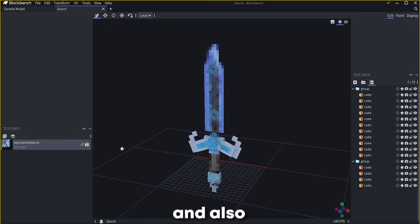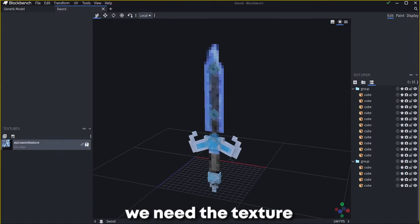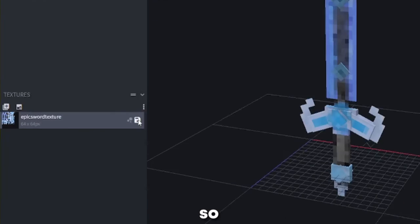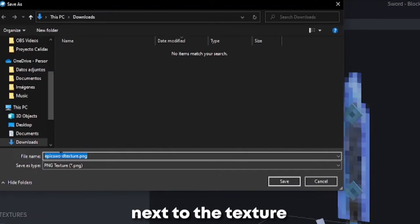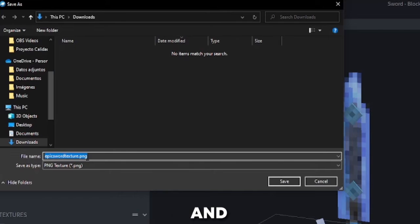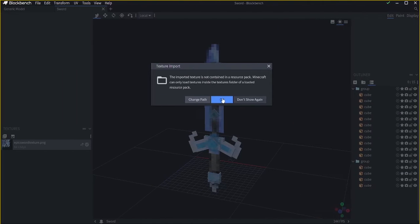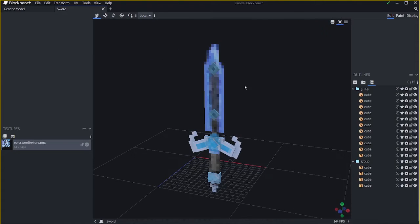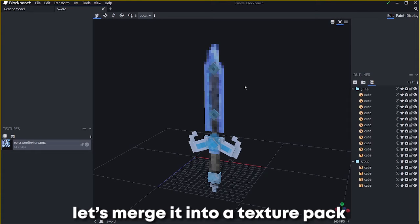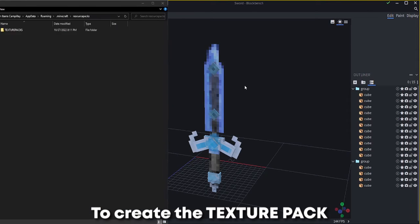And also we need the texture. So click on the button next to the texture and save it too. Now we have two files. Let's merge it into a texture pack.